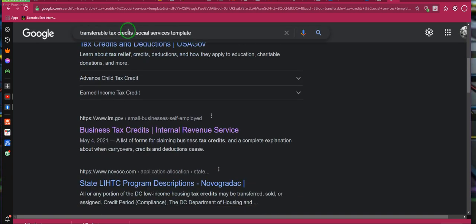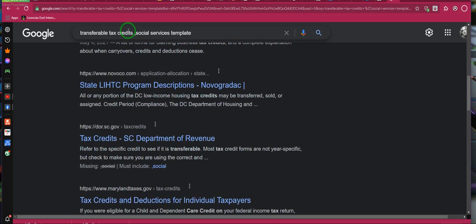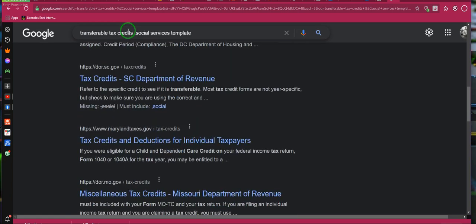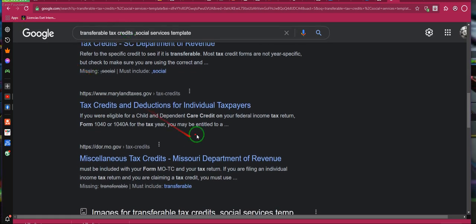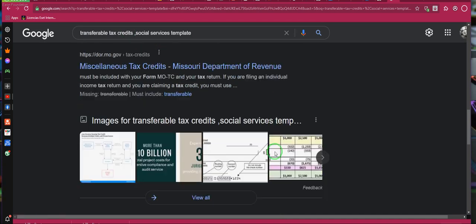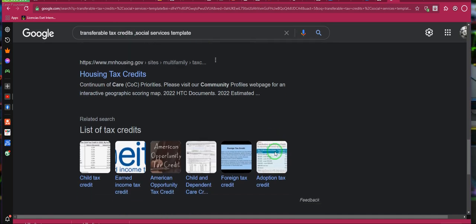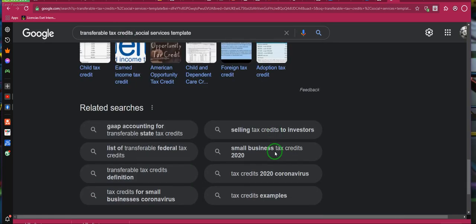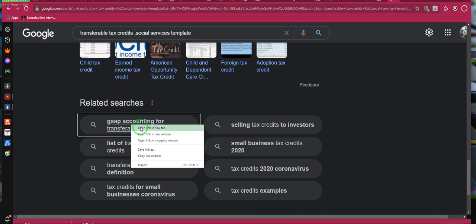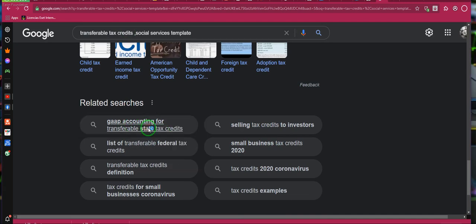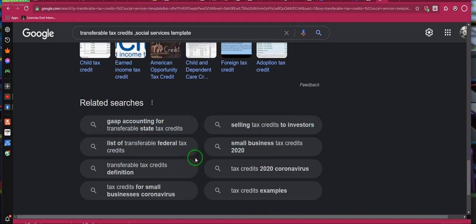We don't care about tax credit brokers. Ladies and gentlemen, I put in a particular phrase earlier today — transferable tax credits — and several state departments including the Missouri Department of Revenue came up, but one specifically said Department of Social Services, which we know covers child welfare. You better believe I want GAAP for transferable tax credits — selling tax credits to investors.